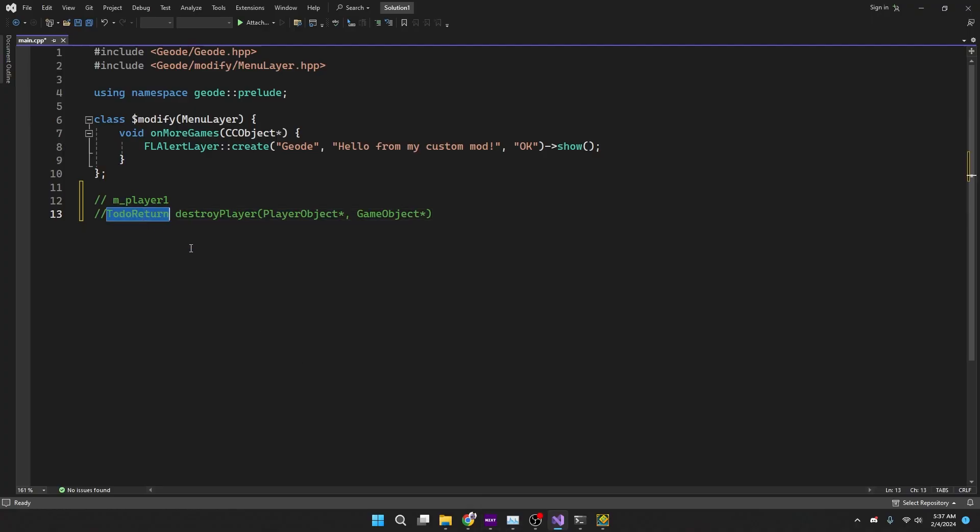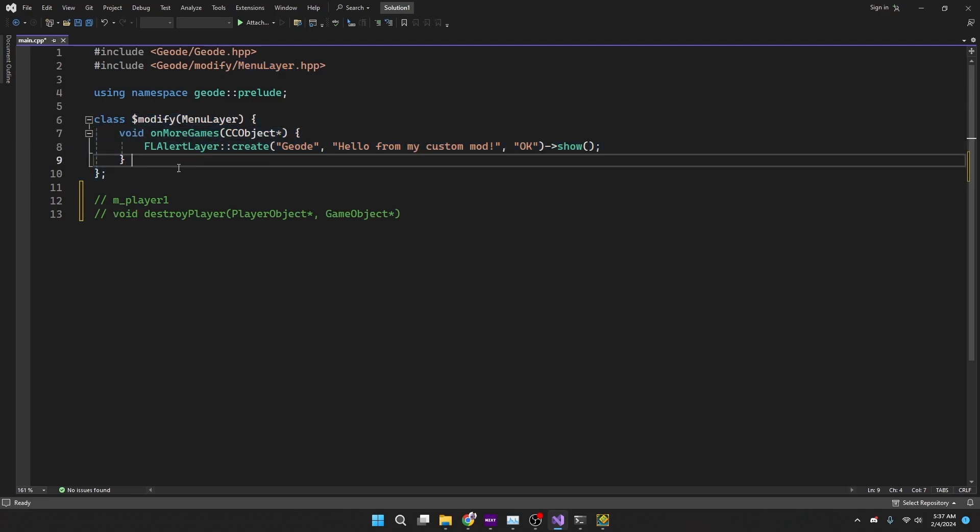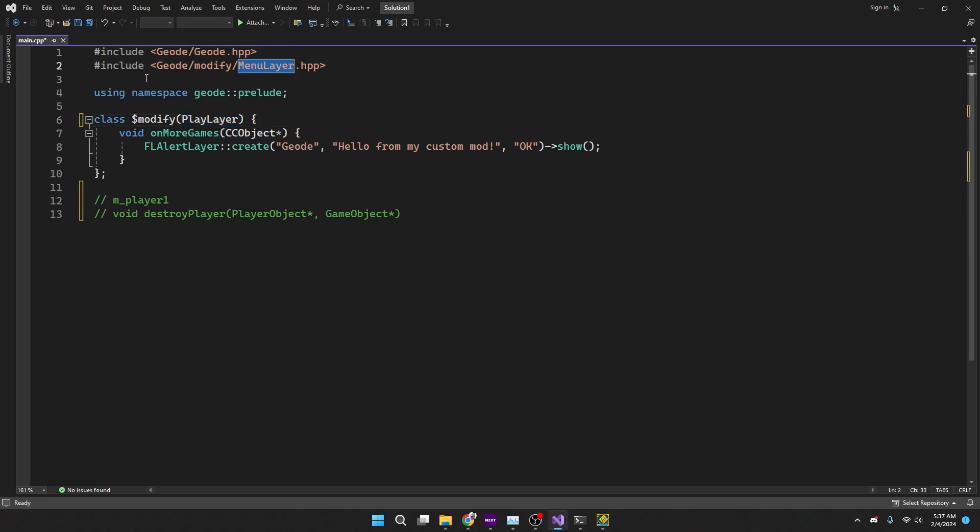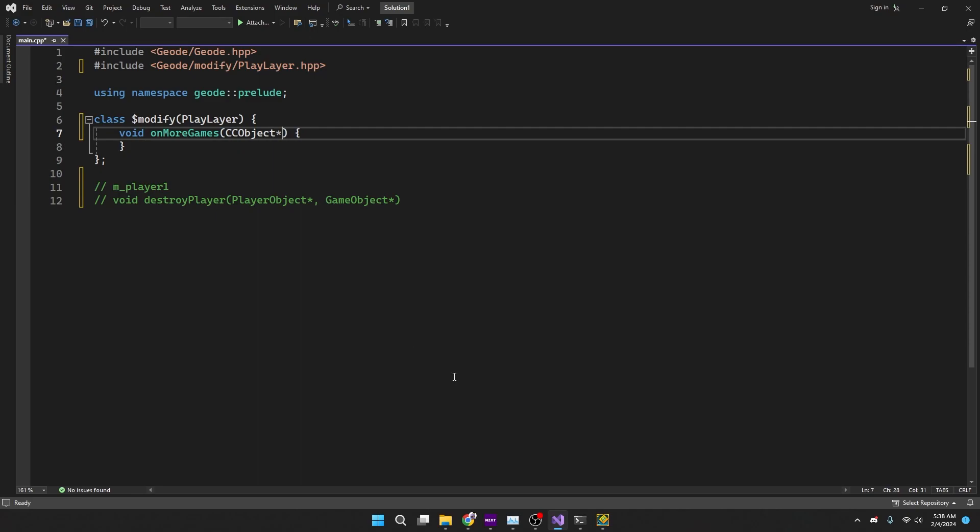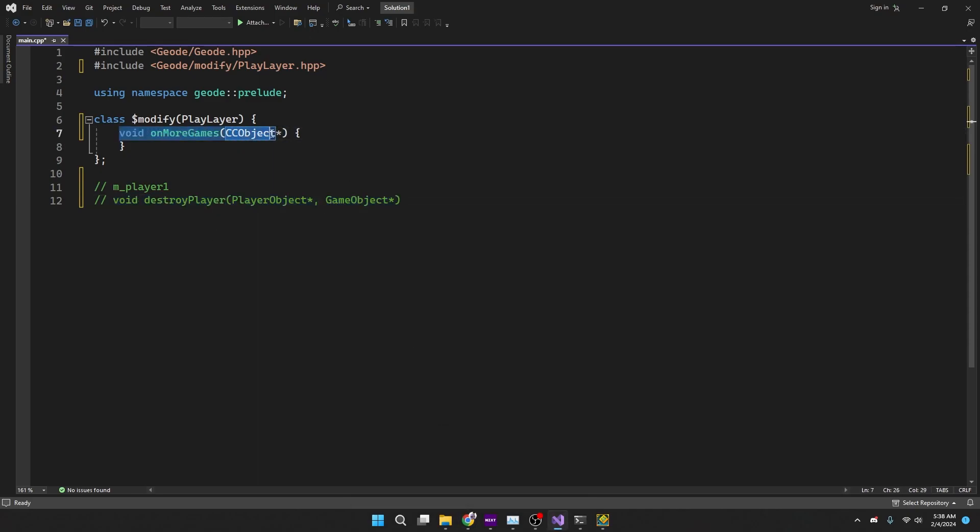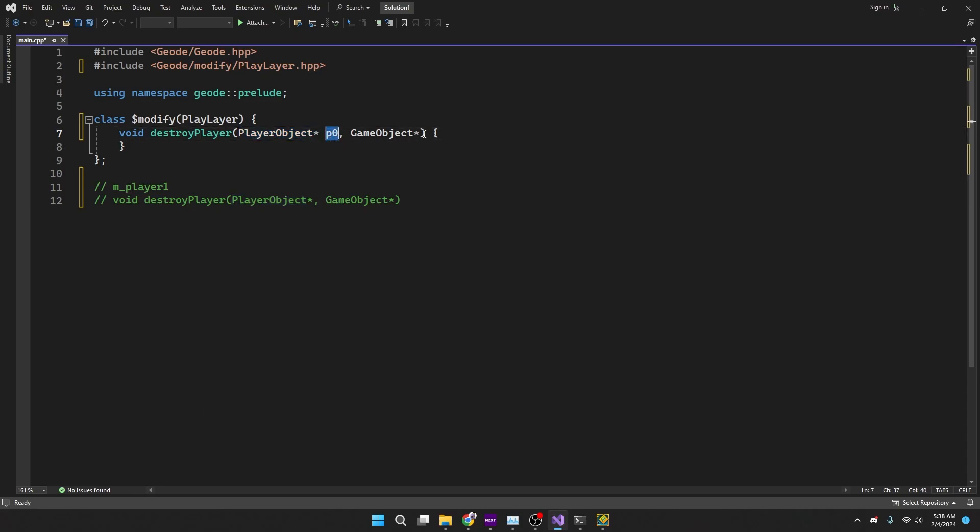We're going to start editing this main code that came with the source file. Since we're in the PlayLayer instead of MenuLayer, we're going to do PlayLayer and we're also going to just change the include to be PlayLayer instead of the MenuLayer. Since we have the whole function right here, we just copy this. And there we go.